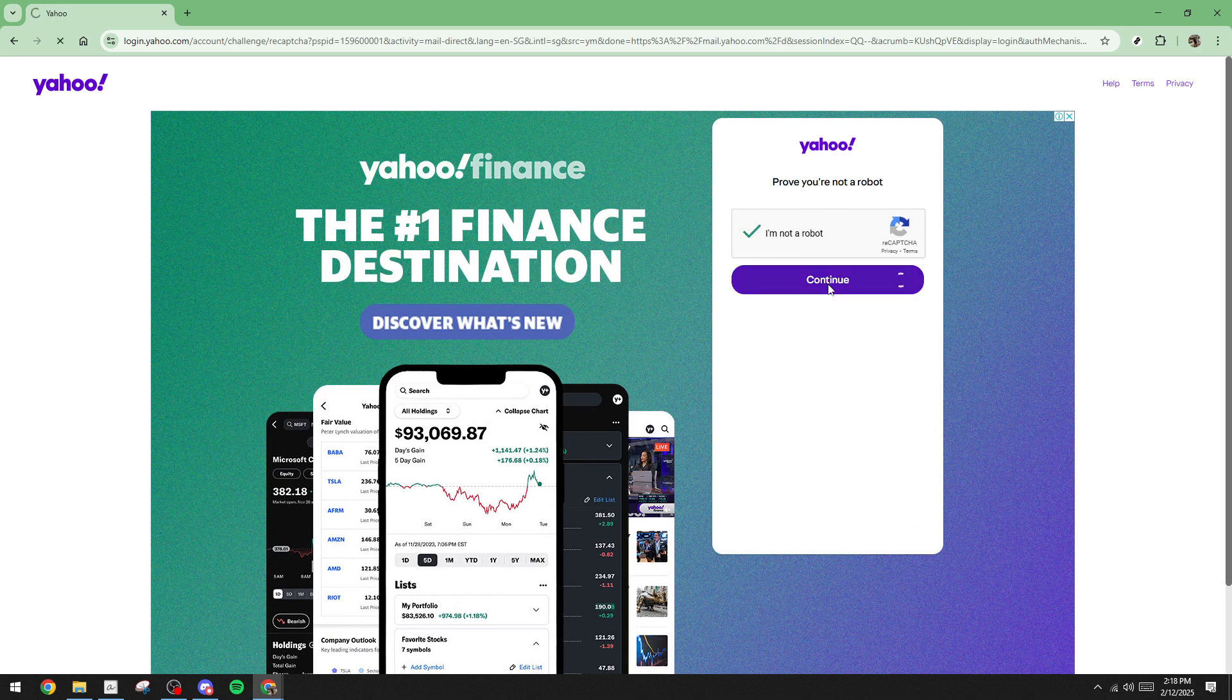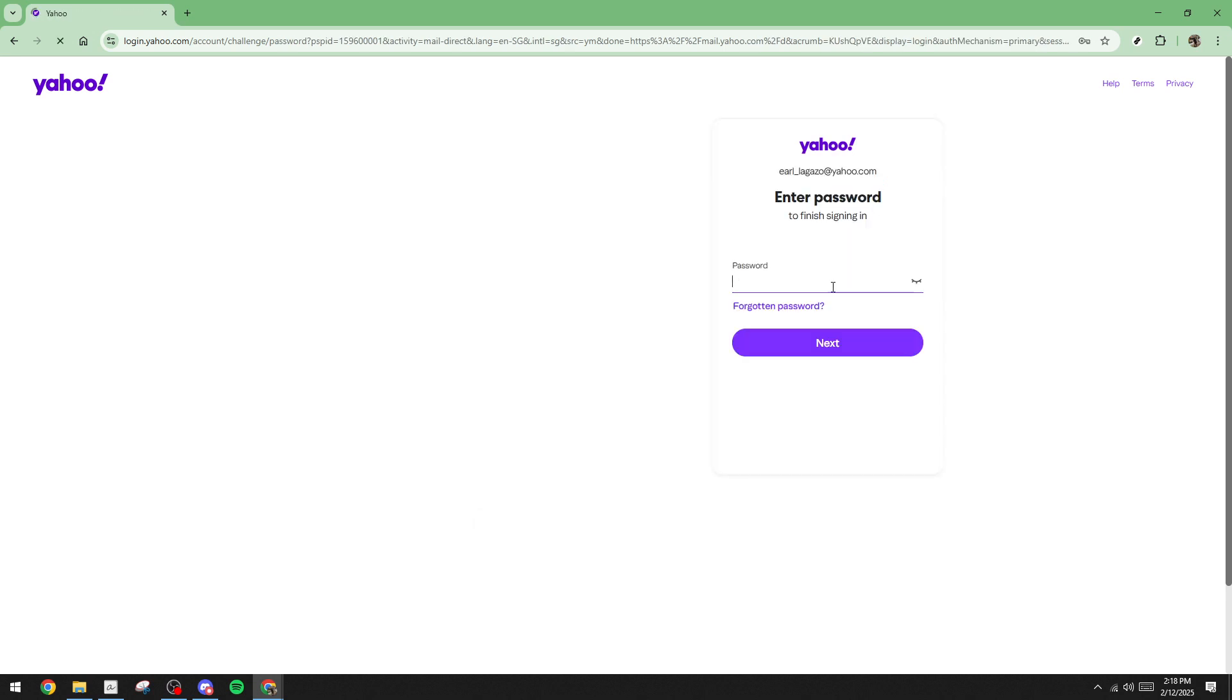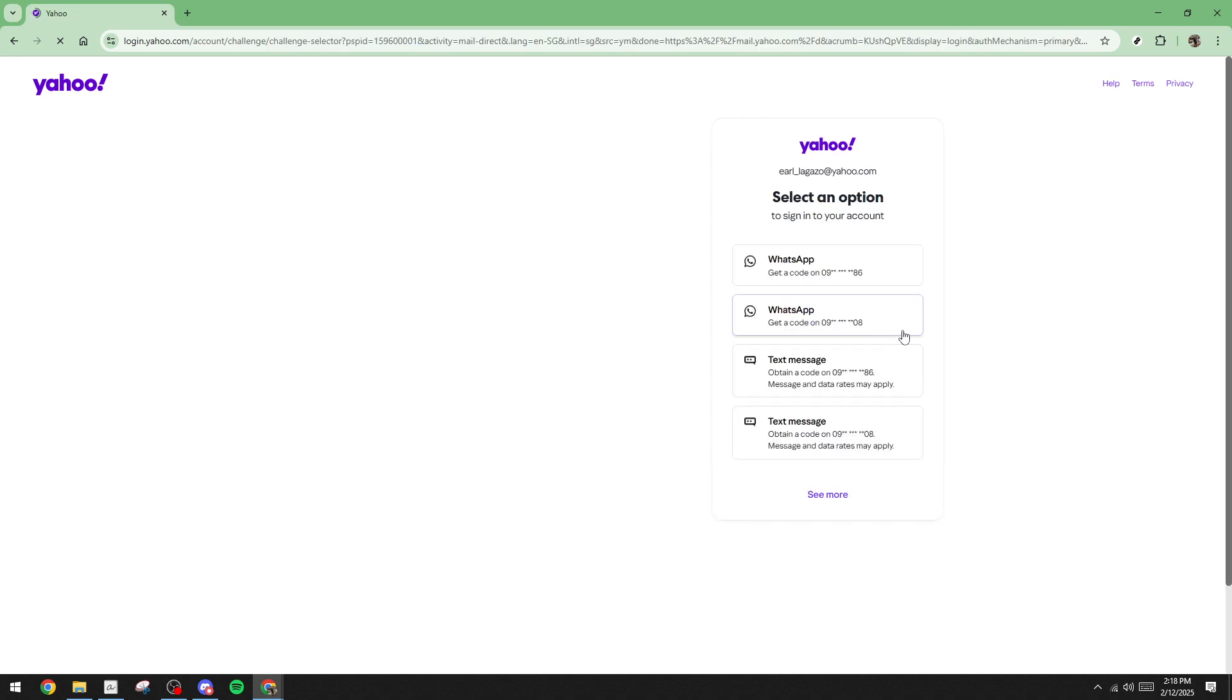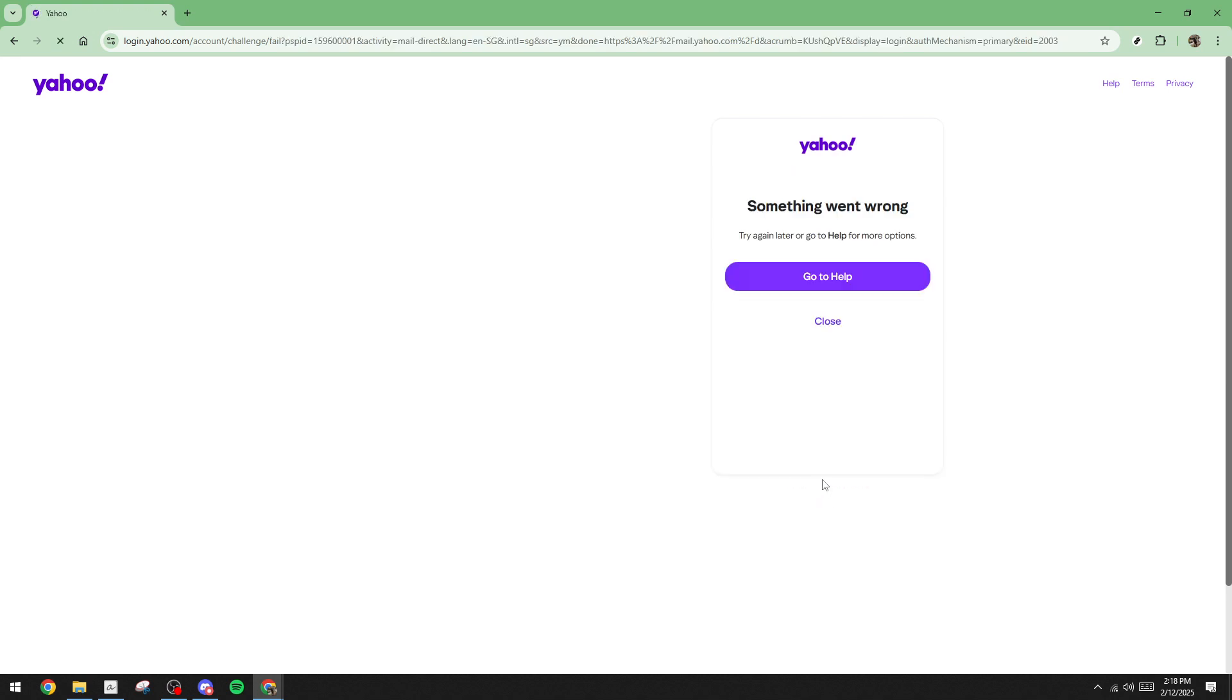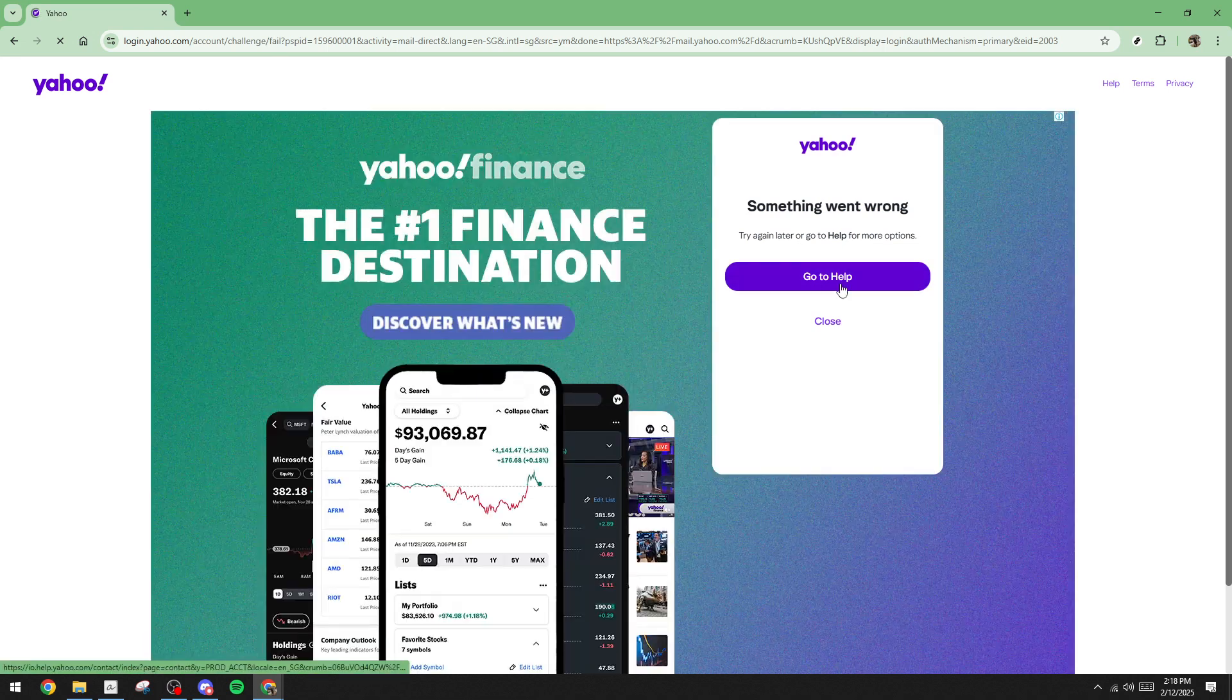You'll be presented with a few options, and since we don't have access to the email and phone number linked to this account, click the option labeled I need more options. Next you'll find yourself on a page with more detailed support options. Click on go to help which will redirect you to Yahoo's support page.